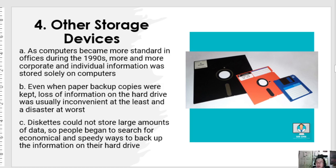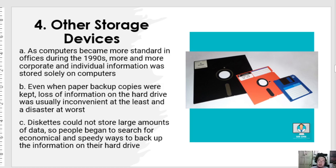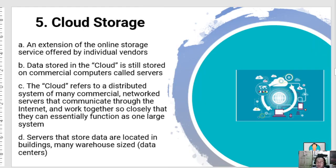There are other storage devices like the floppy disc, which was used during the 90s, also known as diskettes. Back then it was very useful even though it holds only a small amount of data. Nowadays, you can store it online with your cloud.